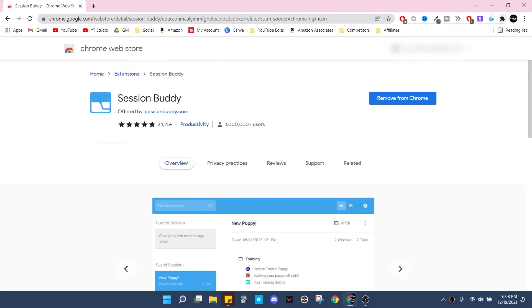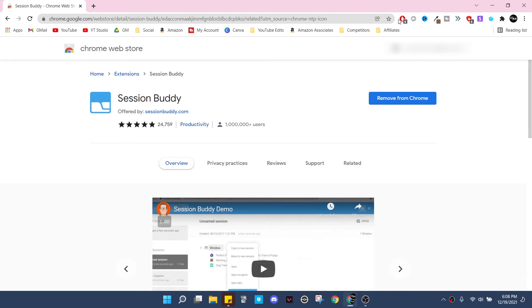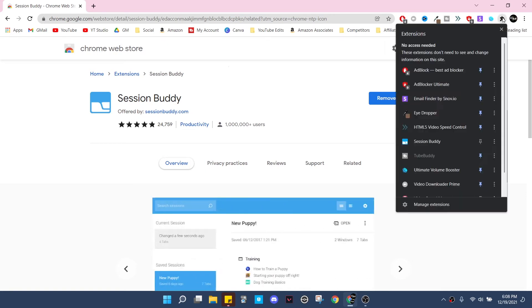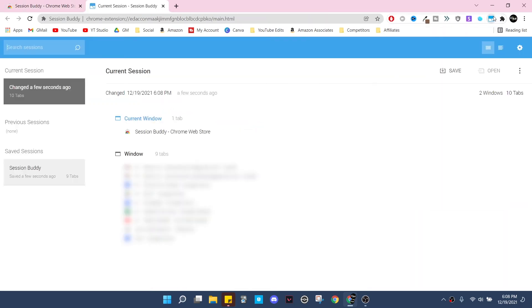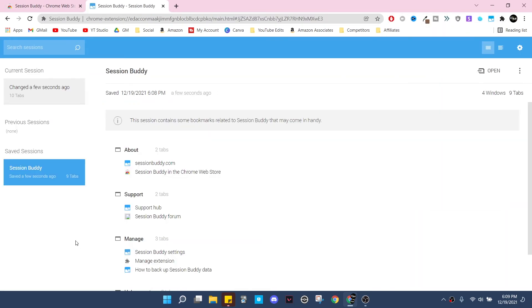You may have noticed it popped up earlier up in the top right that it had been added to my browser, but you may notice it's not up here and the reason is because when you get a new extension it usually automatically goes here. You just click on this little puzzle piece and then you just need to pin it so that it always shows up here if that's what you want.